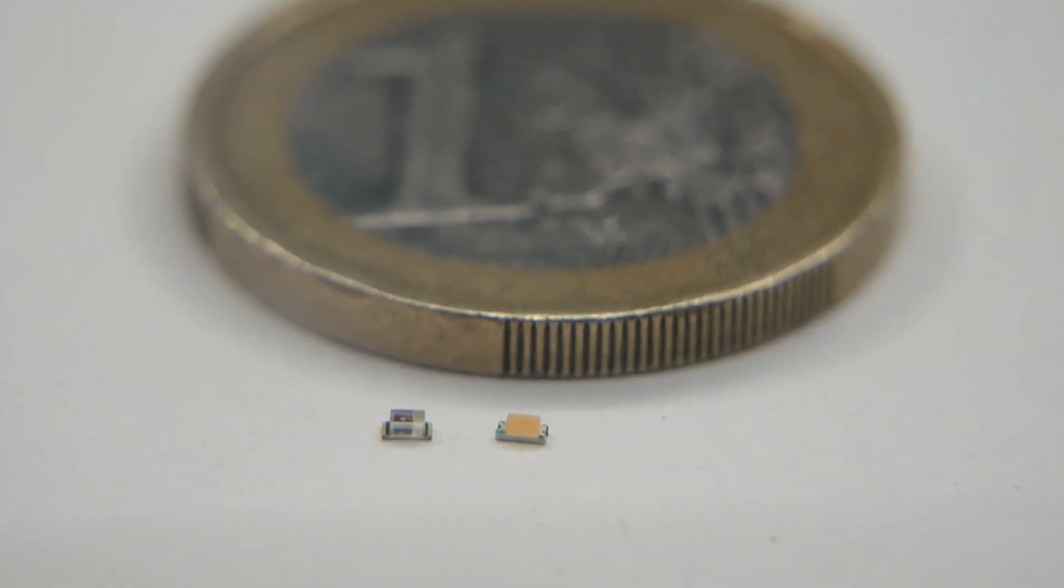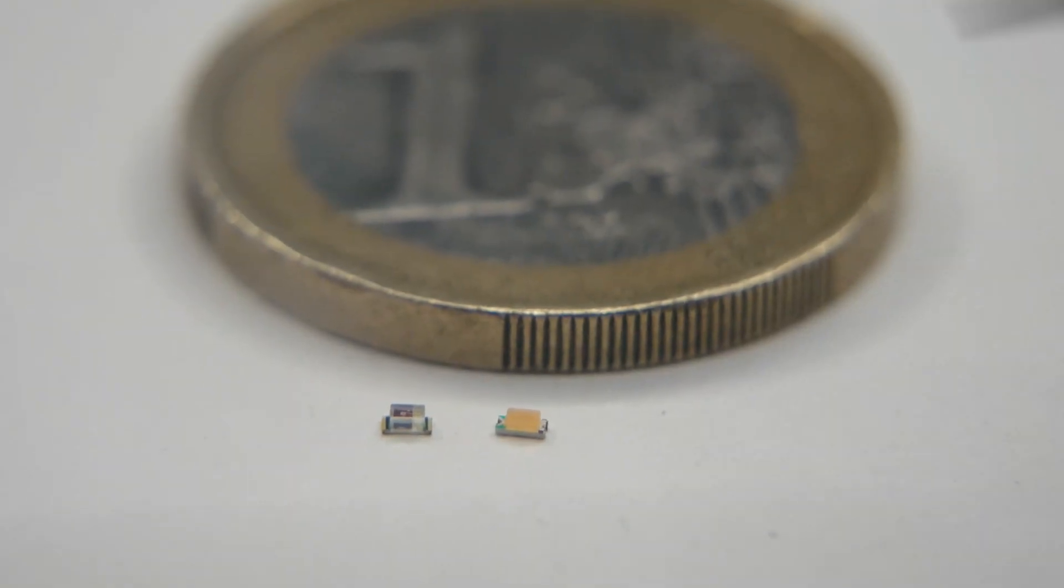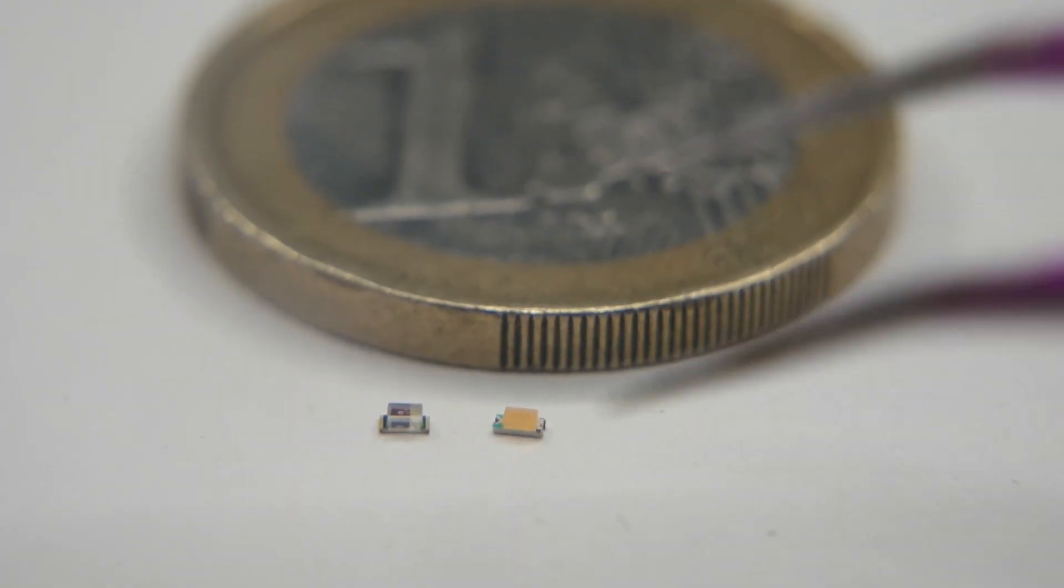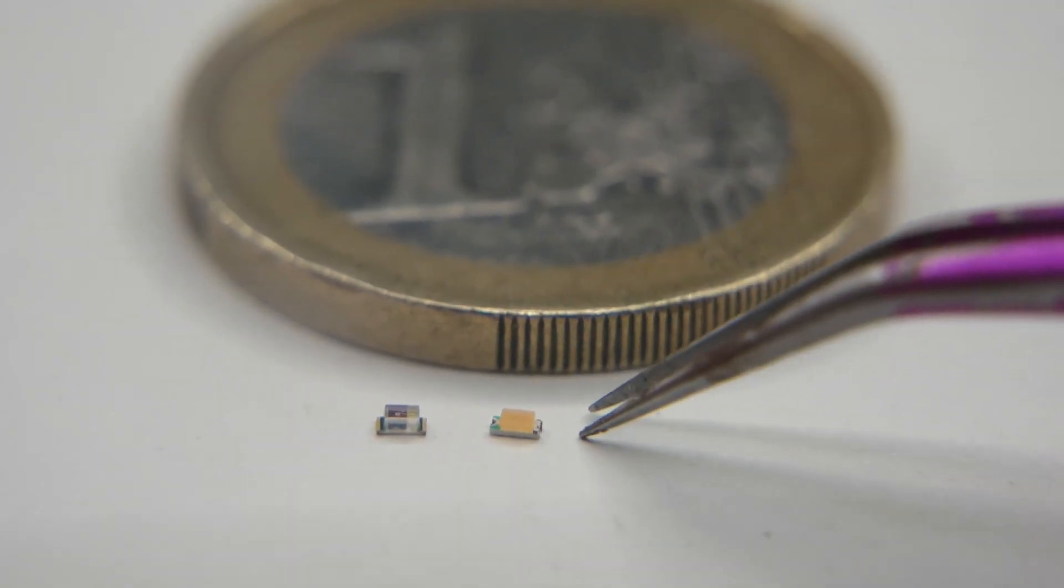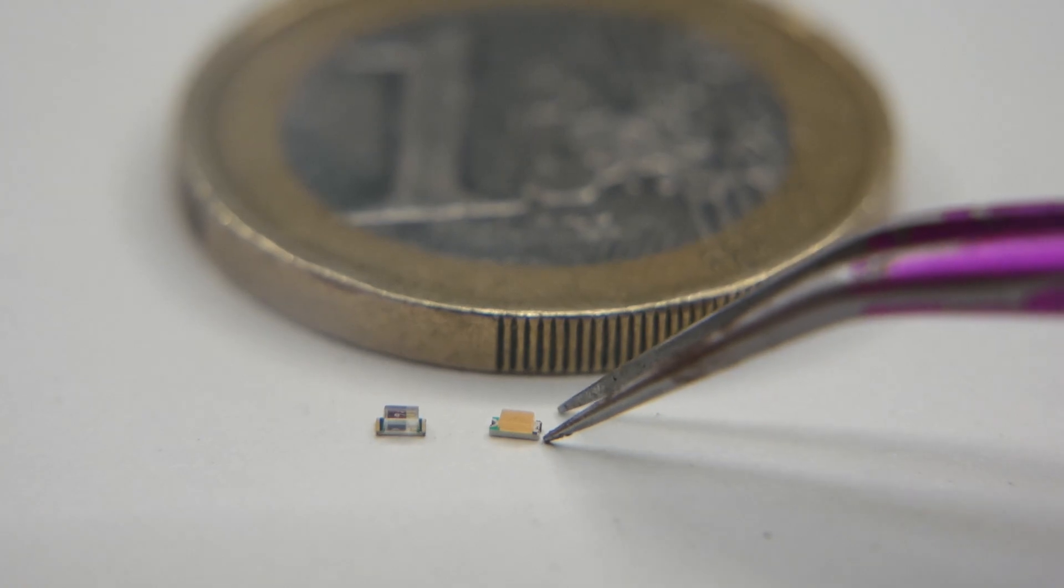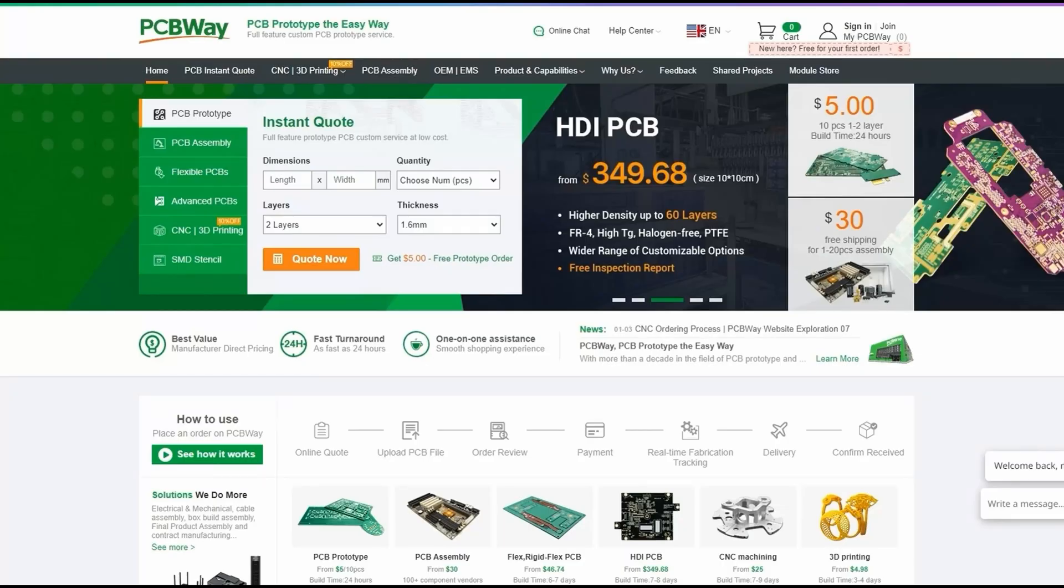To save some space on the PCB I decided to use 0603 components for the first time. Let's see how that goes. And off with the files to PCBWay which is the sponsor of today's video.